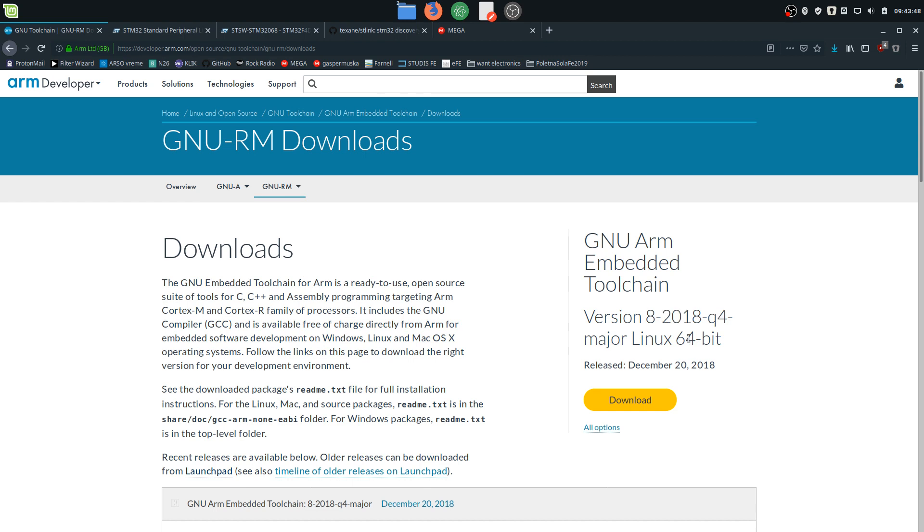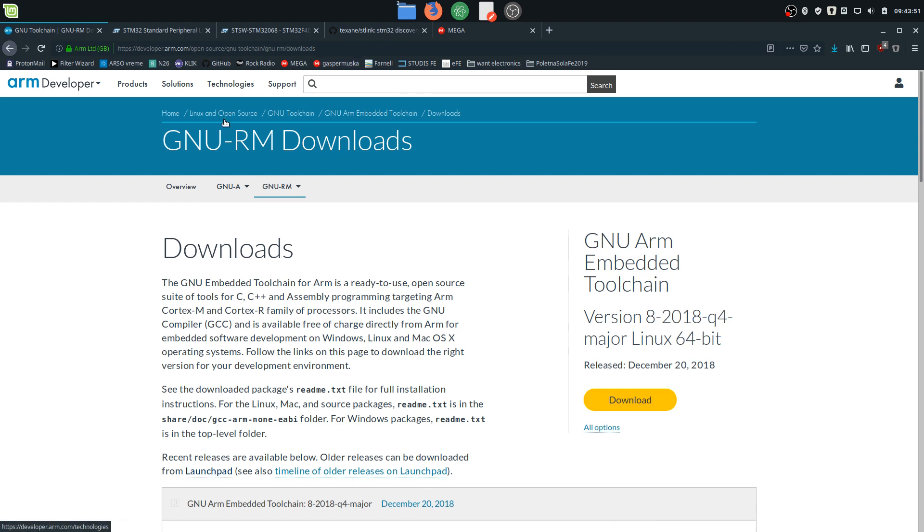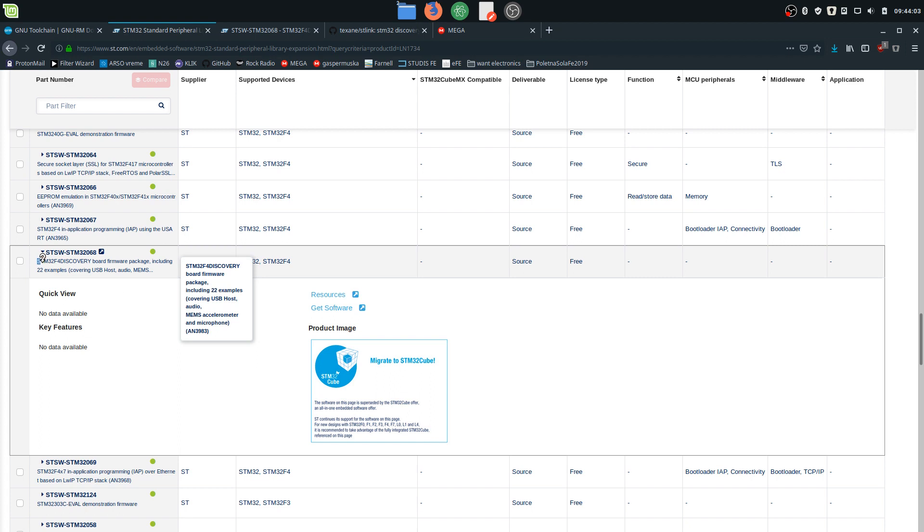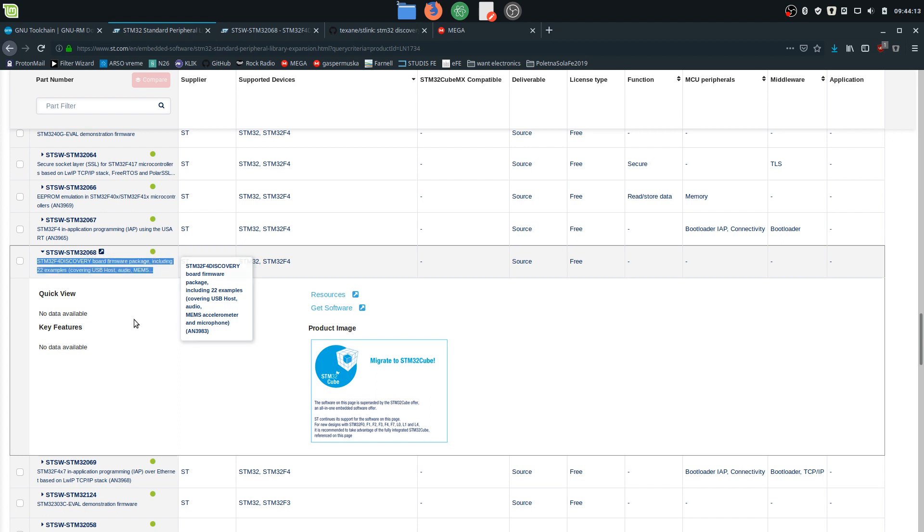After you downloaded this, you will need to download the standard peripheral library and all the other firmware needed for your particular STM32 platform. In my case, I have the STM32 F4 Discovery board with the STM32 F407 IC. Here's the board firmware package including other examples - we want to download that.